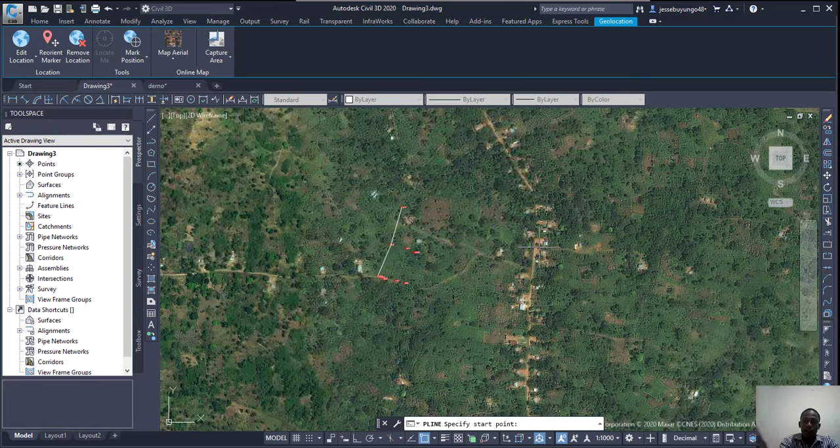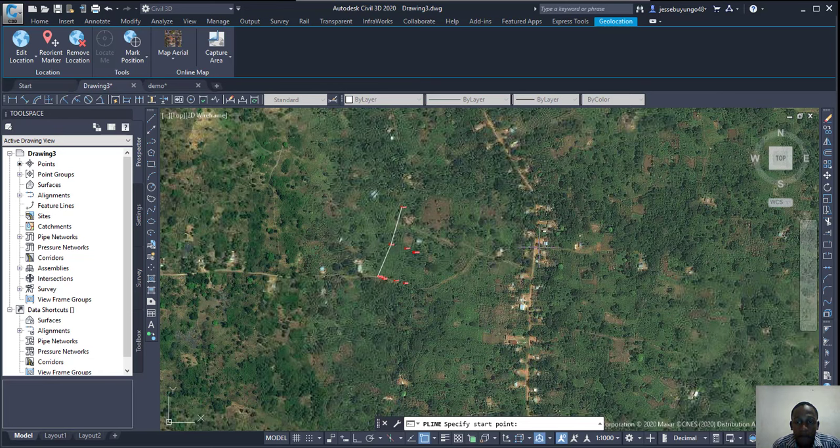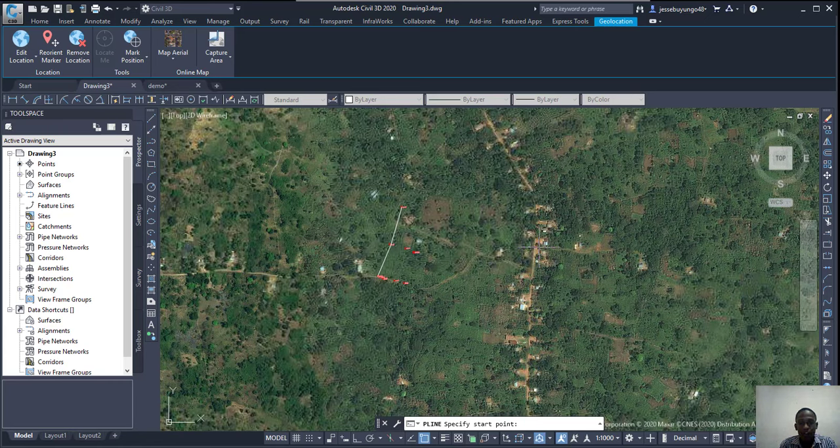So whatever I want, you can do it using the satellite image. Thank you for watching.